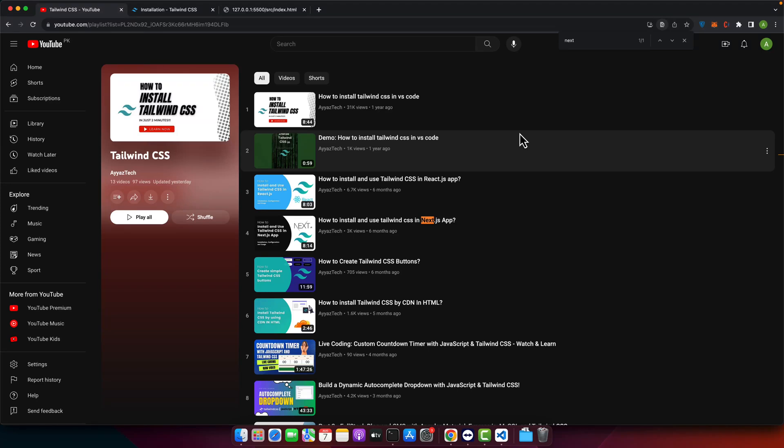Hey fellow developers, welcome back to our channel. Today we have got something really exciting for all of you night owls and dark theme lovers.